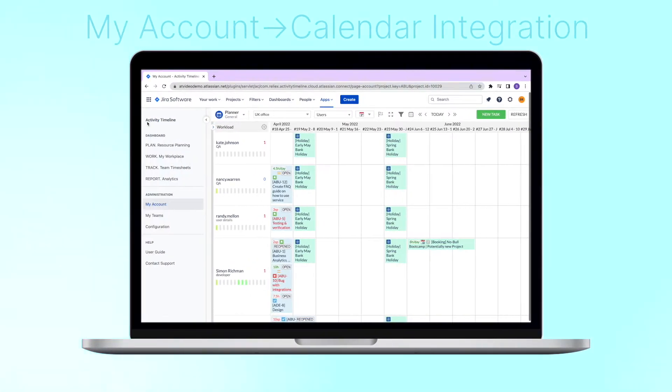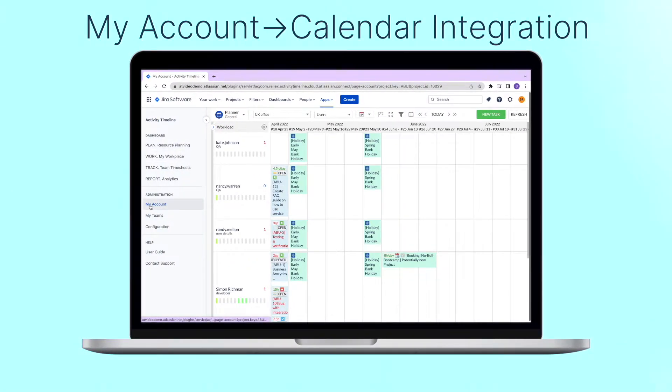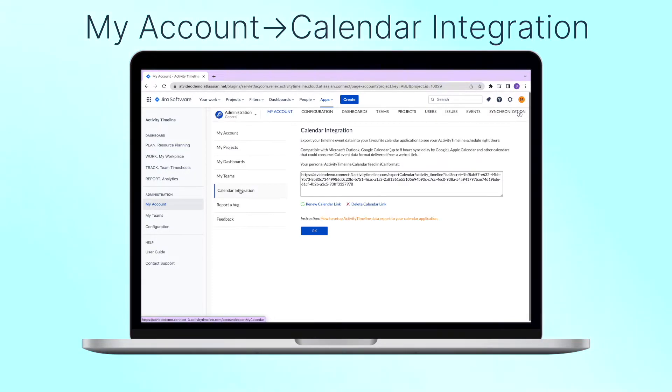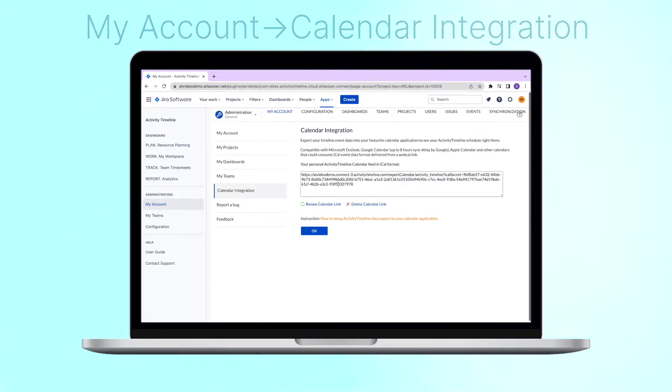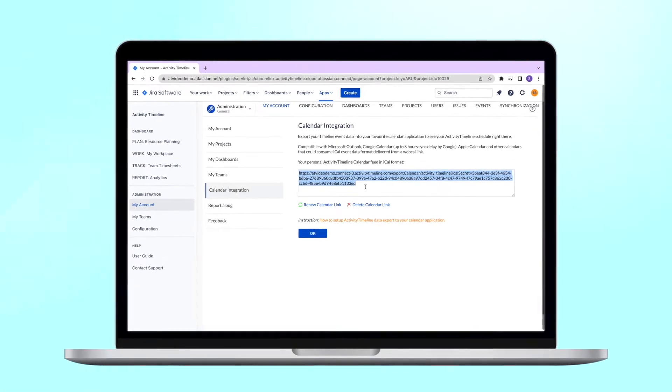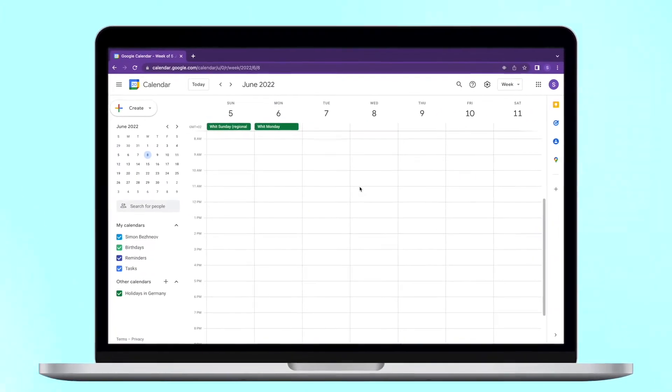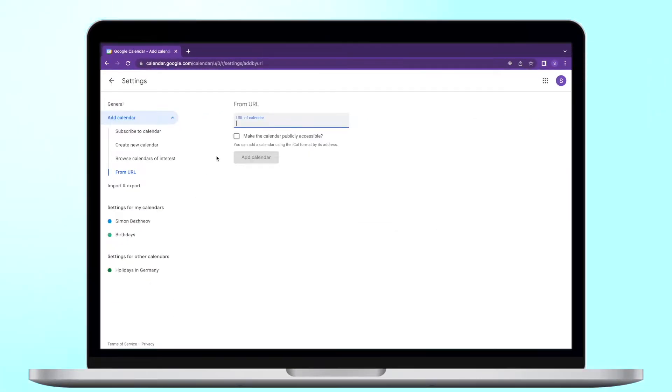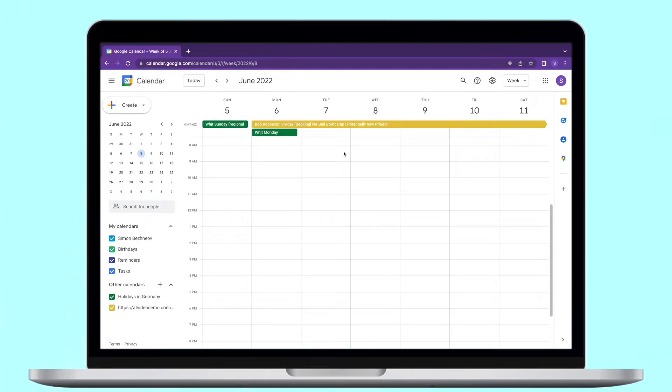To do this, go to my account, calendar integration, and then generate a unique URL and copy it. After this, go to your personal calendar and create a new calendar from URL. After this, there will be all the tasks in the calendar.